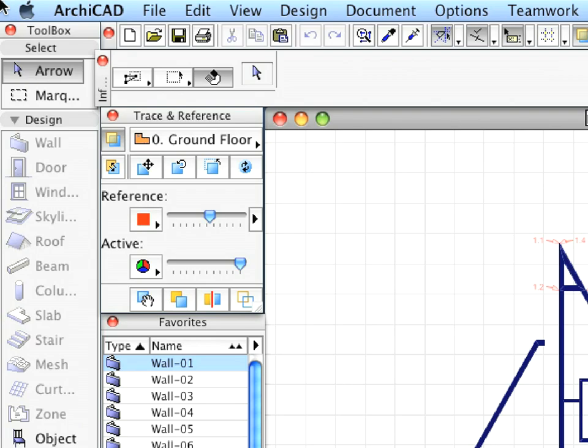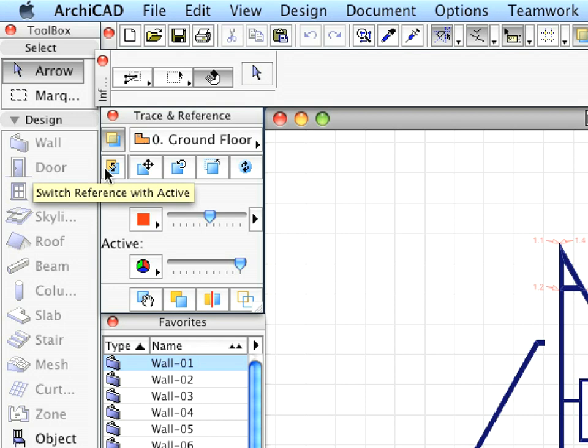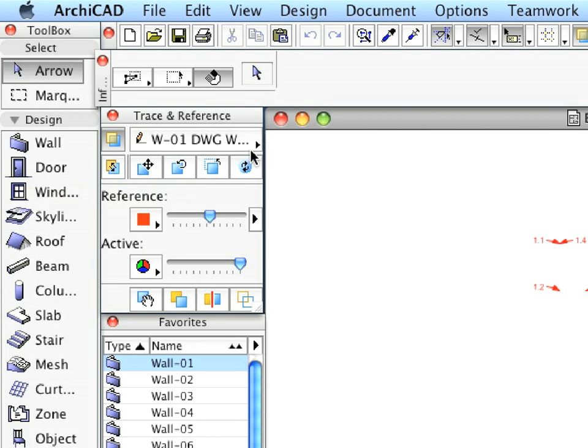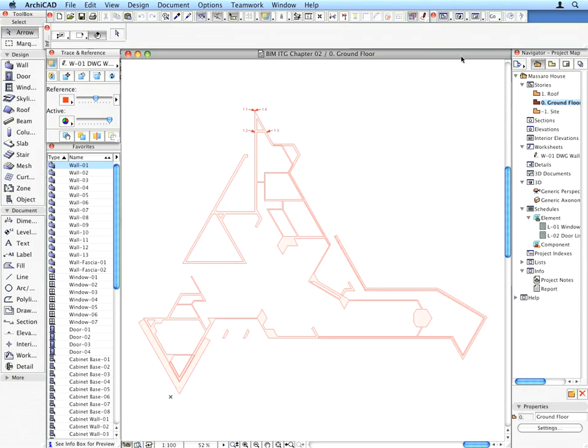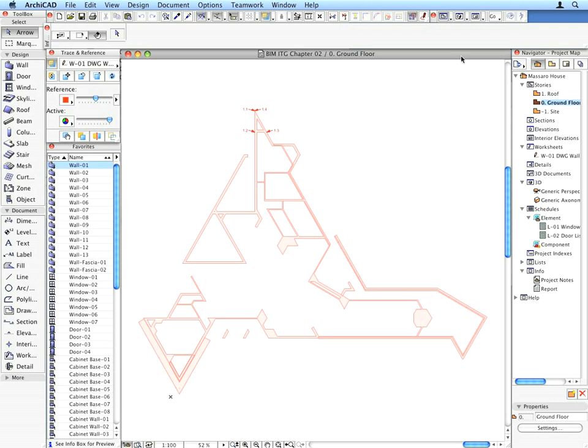Click the Switch Reference with Active button again to switch back to the ground floor plan. We will use the wall lines and fills from the DWG file as references for creating our walls. As you can see, the virtual trace technology in ArchiCAD makes it possible to work on any 2D views in the context of the 3D virtual building. In this way, it combines traditional 2D workflows with the productivity of 3D modeling.